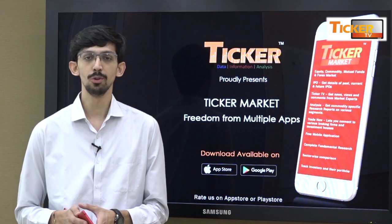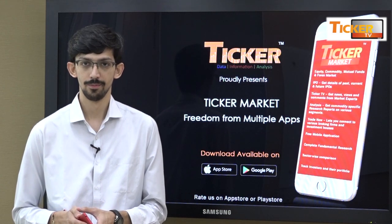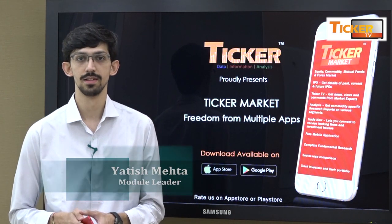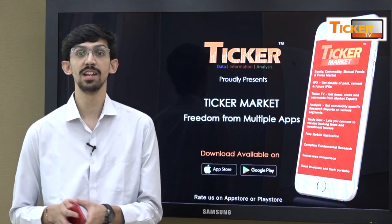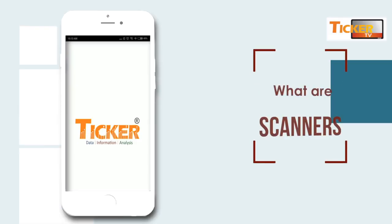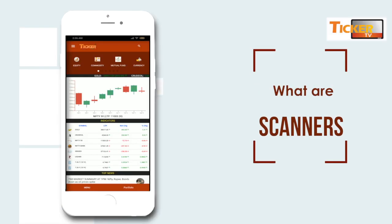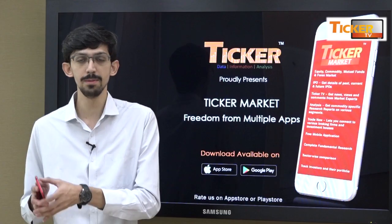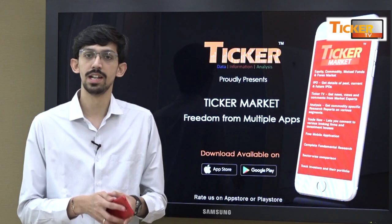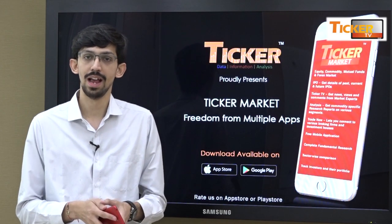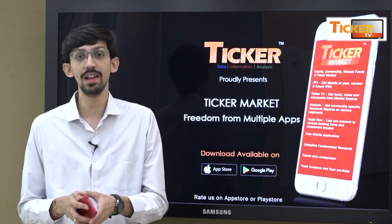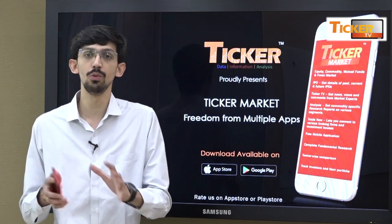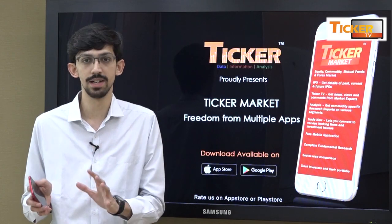Hello all, welcome to Ticker Market. Today we are discussing about scanners in the Ticker Market app. Scanners are an important feature which helps users distinguish and profile their selections according to various equities movements.